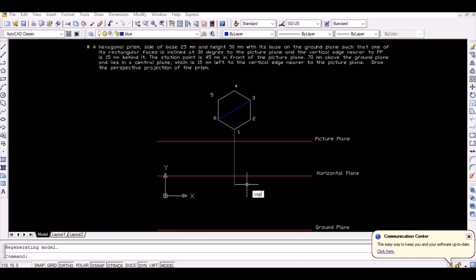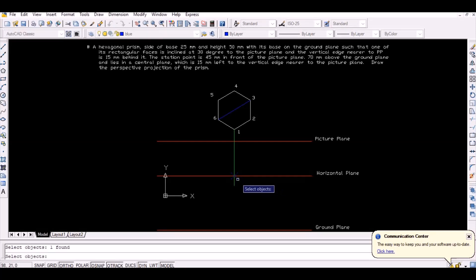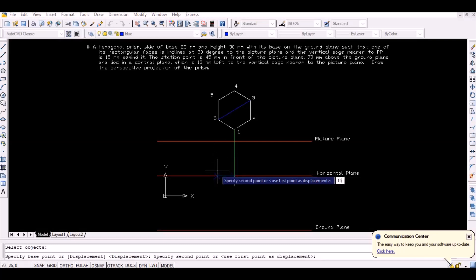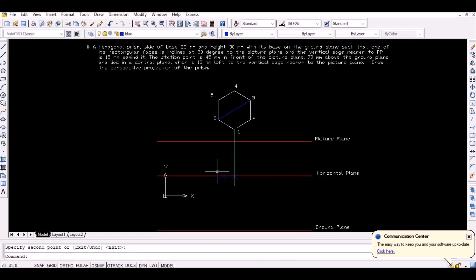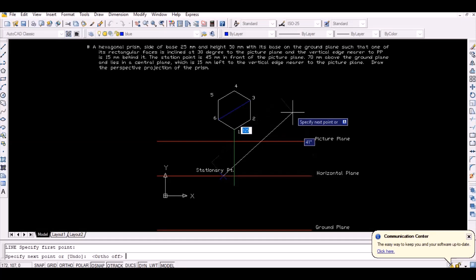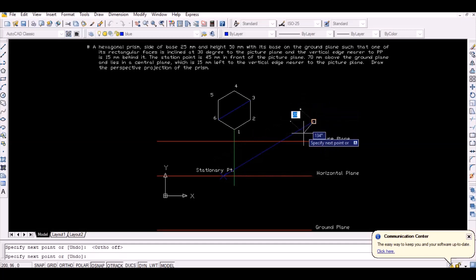Mark a point 15 millimeters left to the intersection point to obtain the required stationary point. To obtain the vanishing points, draw lines from the stationary point parallel to line 1-2 and line 1-6 to obtain the intersection points with the picture plane.